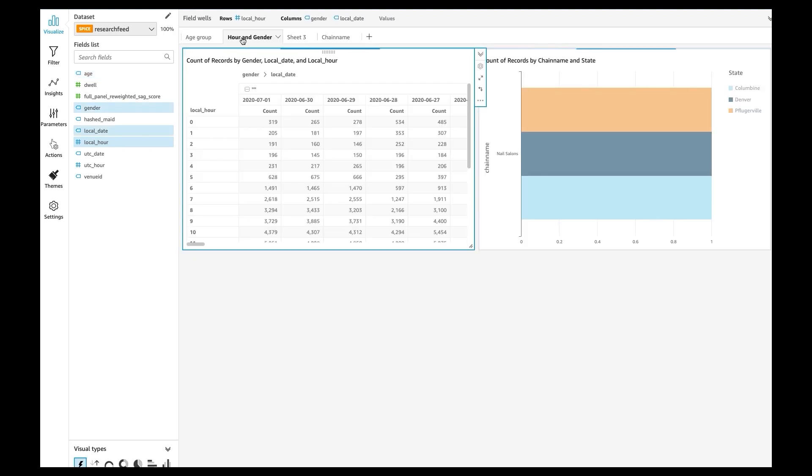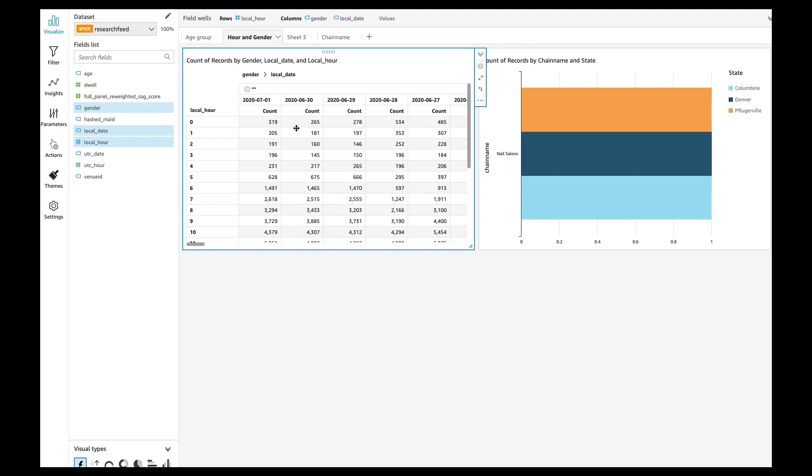And then you can look at the hour and genders, from what time to what time is the male visitors going to go out the most or the female visitors going to go out the most.